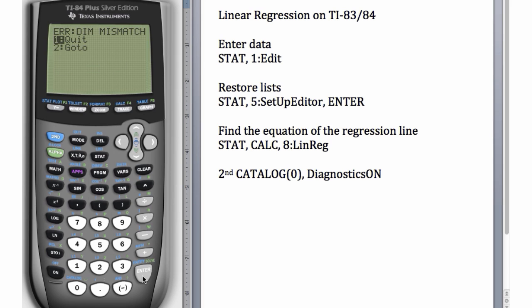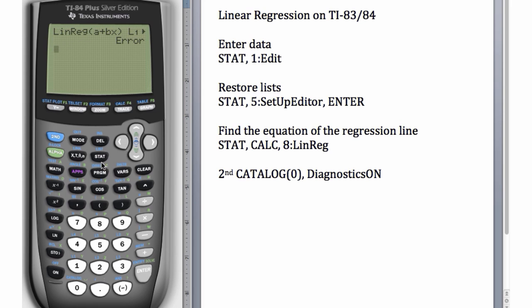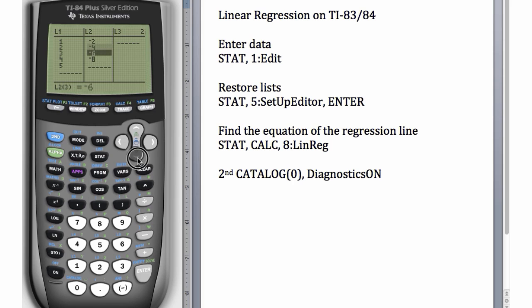For linear regression, we need paired data. Our lists have to have exactly the same number of entries. So if you get this error, always go to Quit. Choose number 1 or hit Enter for Quit. Then just go back to look at your data, STAT, Edit, and make sure that your lists do indeed have the same number of entries.